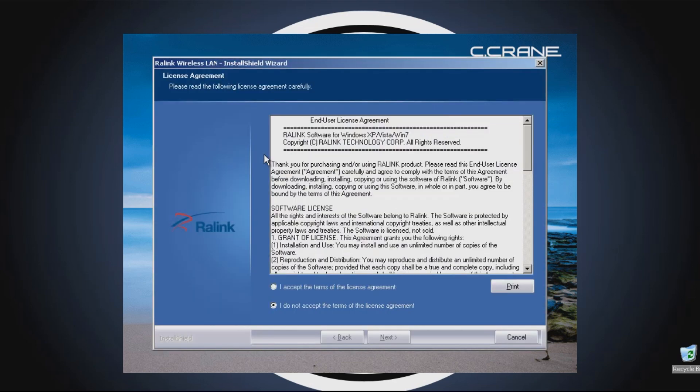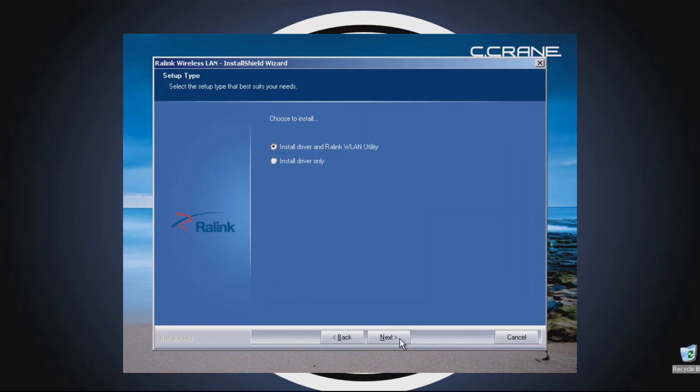On the next screen, you'll be asked to accept the Software License Agreement, so click the circle next to the uppermost selection and click the Next button.